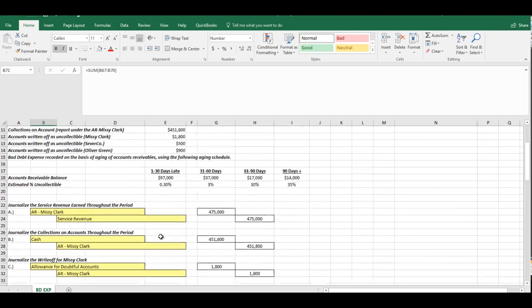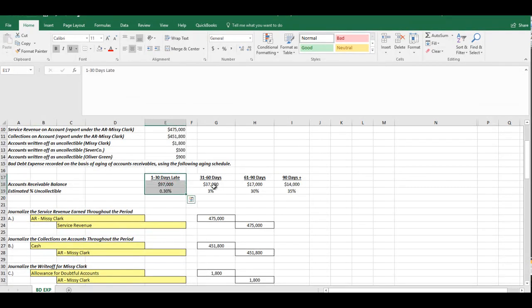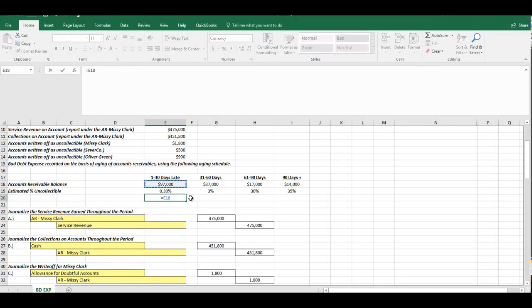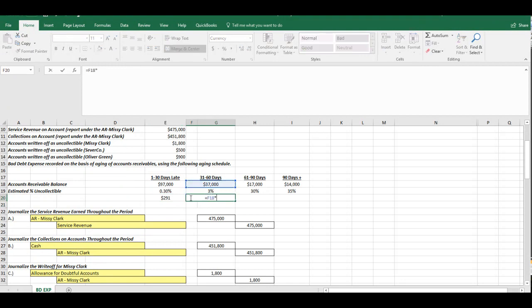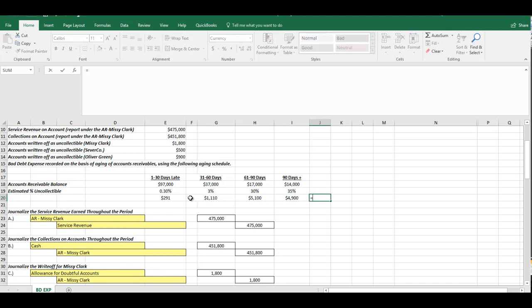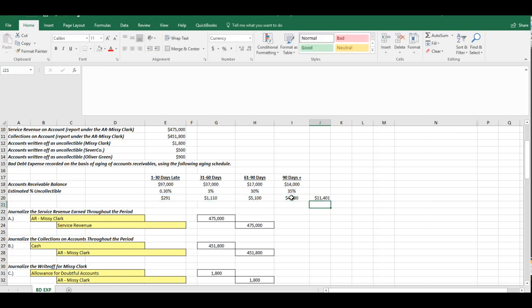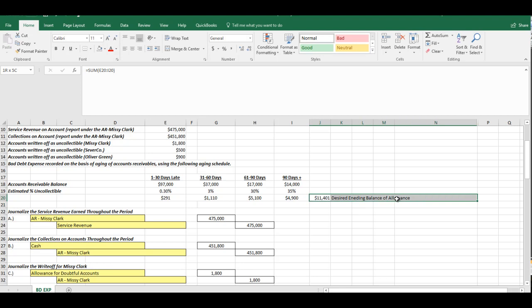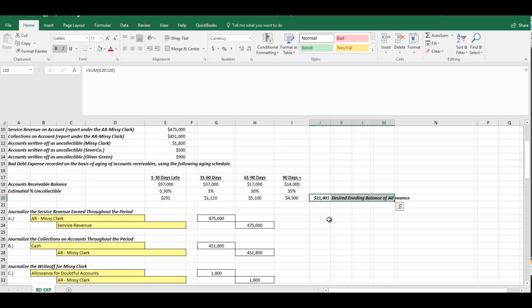Now, the aging method, we have four different categories of bad debts. And each one has its own amount and its own risk percentage, so to speak. What you have to do is multiply each of the columns. The balance is multiplied by the risk percentage. And then add up all of those, the product of all of those calculations. So what this gives us when we multiply that is the desired ending balance of our Allowance for Doubtful Accounts.